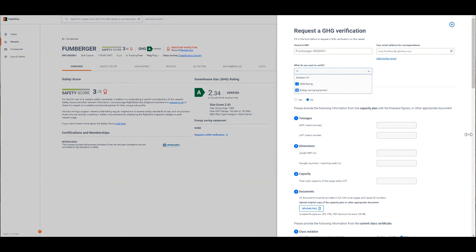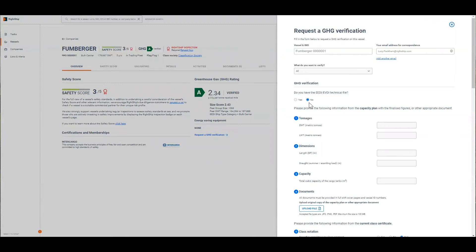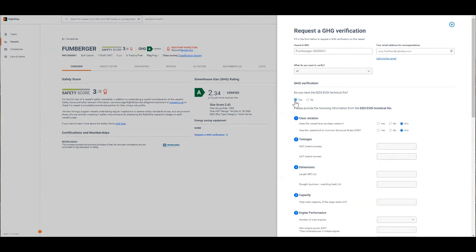To request a GHG verification, we'll start with that, you need to start by indicating whether you have an EEDI or EVDI technical file which includes all of the different data inputs for the vessel. You would have an EEDI technical file if your vessel was built after 2013 and it qualified for a predetermined EEDI and hence you'll have that EEDI technical file. In that case you'd select yes, or vessels who have had their EEDI calculated by class or another reputable third party will also select yes.